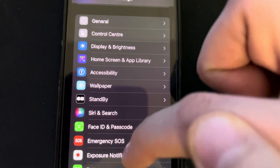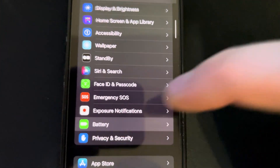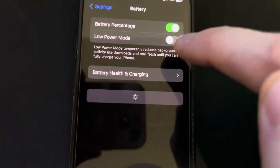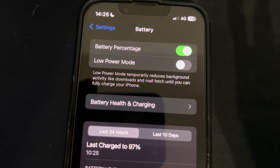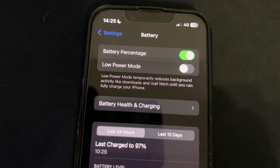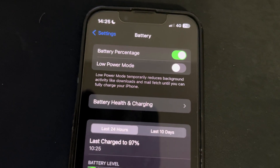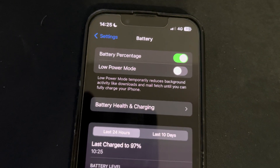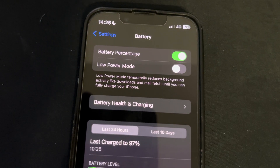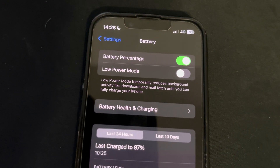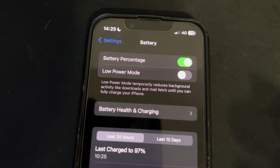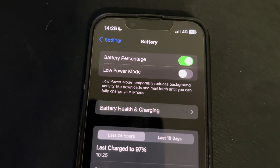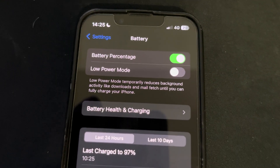You will want to go to the battery settings and Low Power Mode has to be off. It's extremely important. These three settings have to be made correctly, otherwise this app won't run correctly.